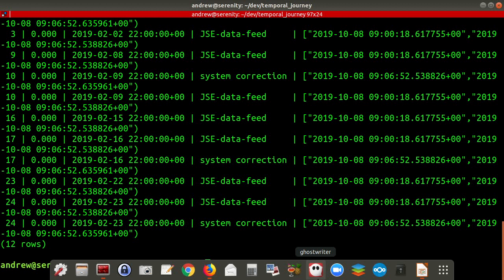That was single temporal data — we've got some data, when we make changes we keep track of it with a single sys_period. But you also get the idea of bi-temporal data: this is where you have two sets of temporal data changing simultaneously. This is important where you have a validity period — in other words when some data is valid — which is distinct from when you knew about it in the system.